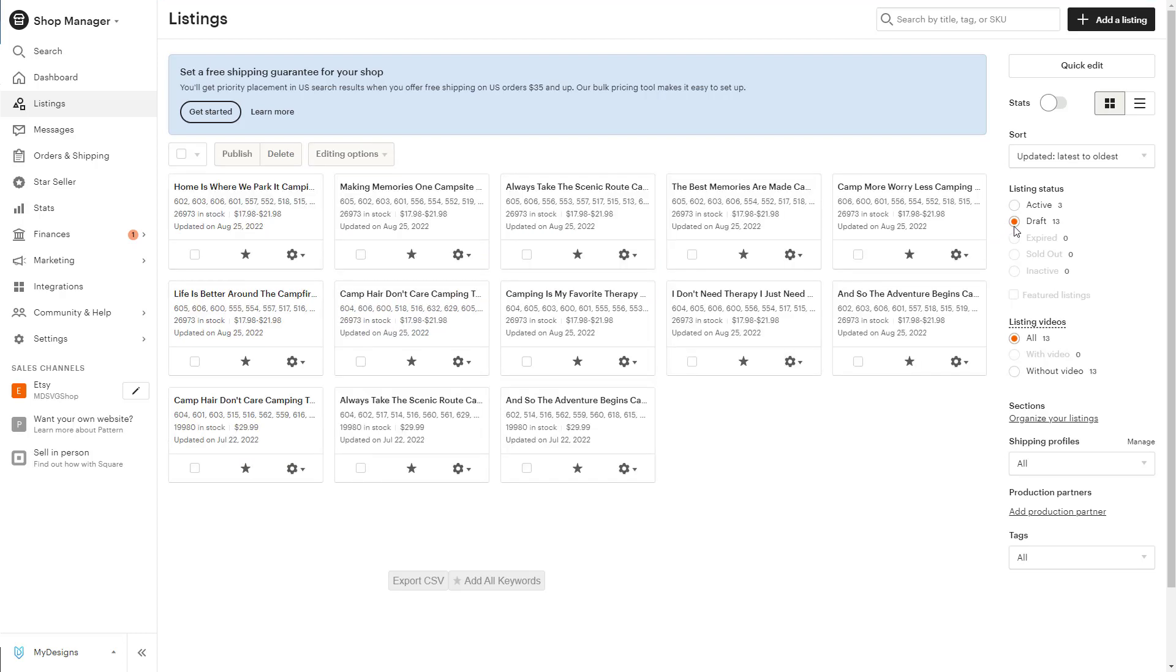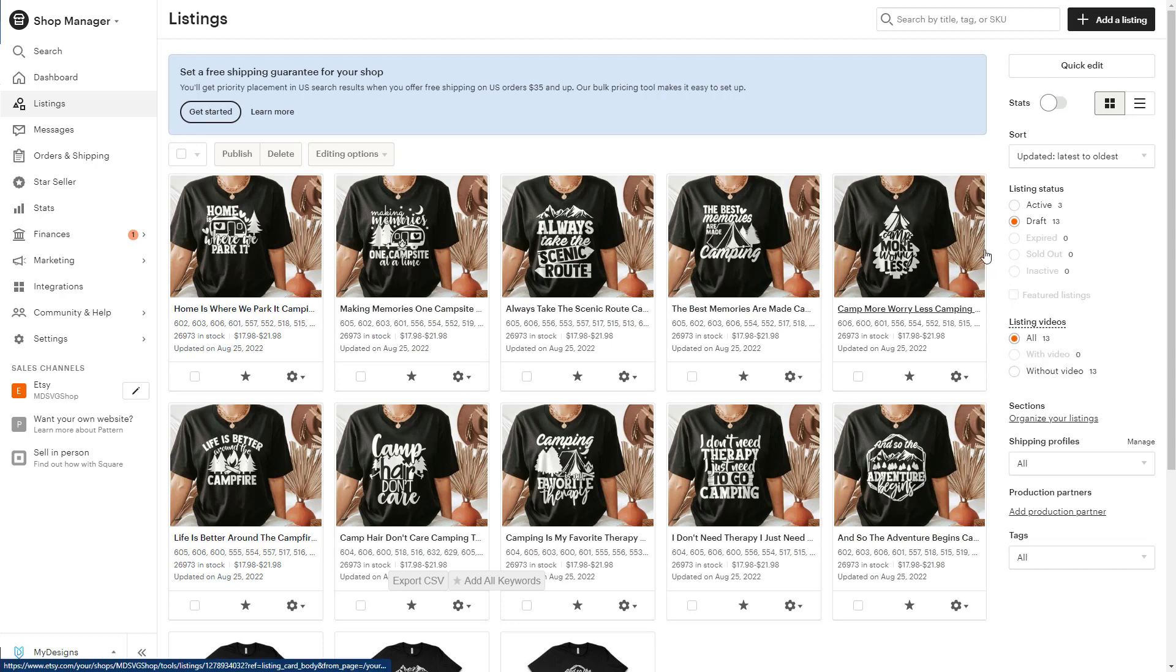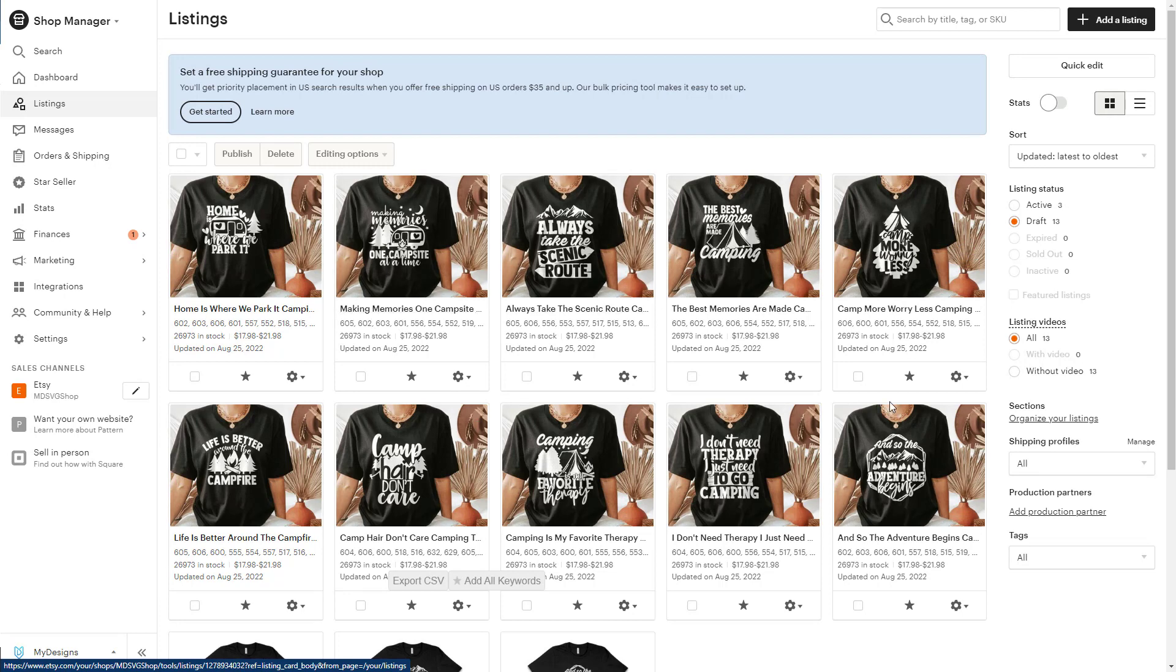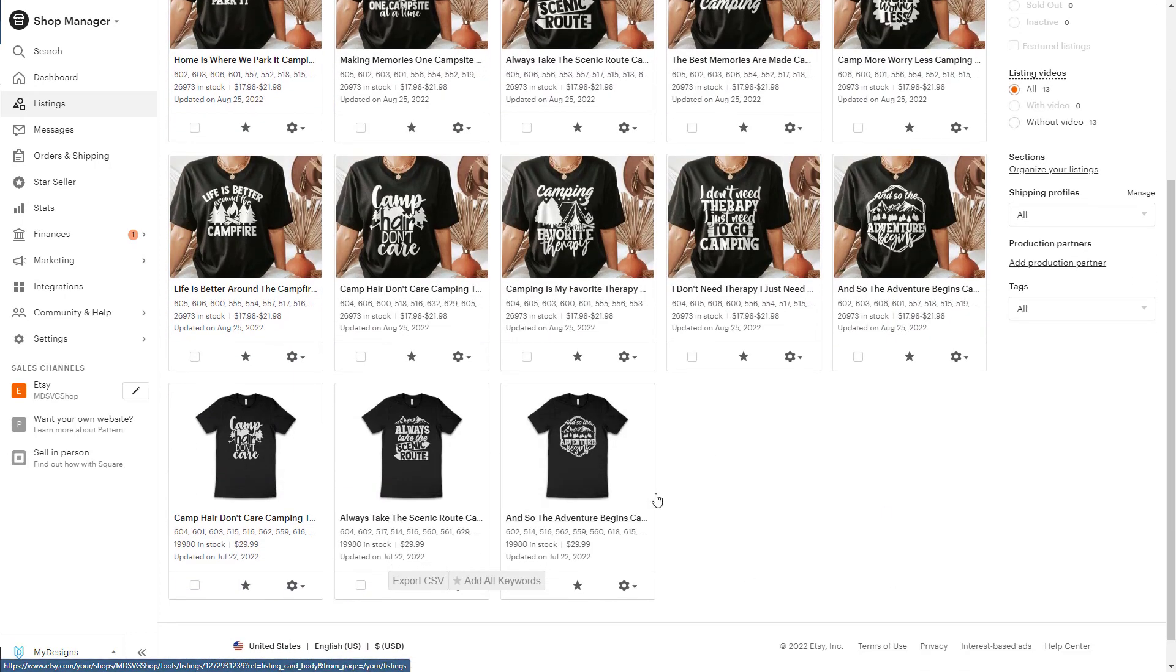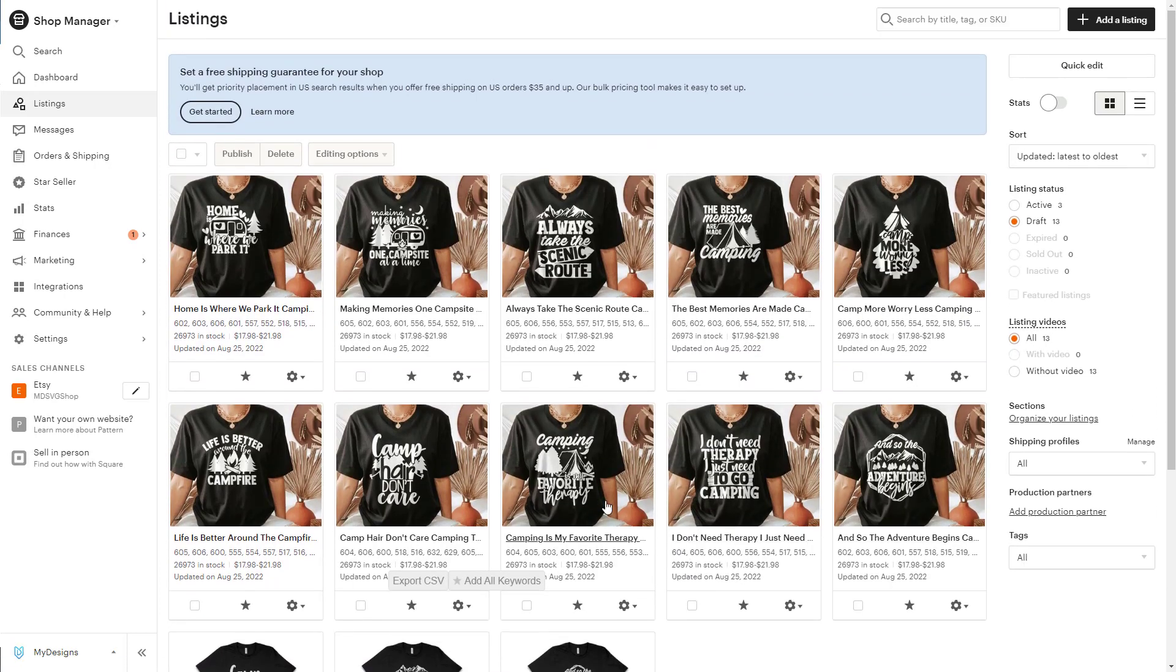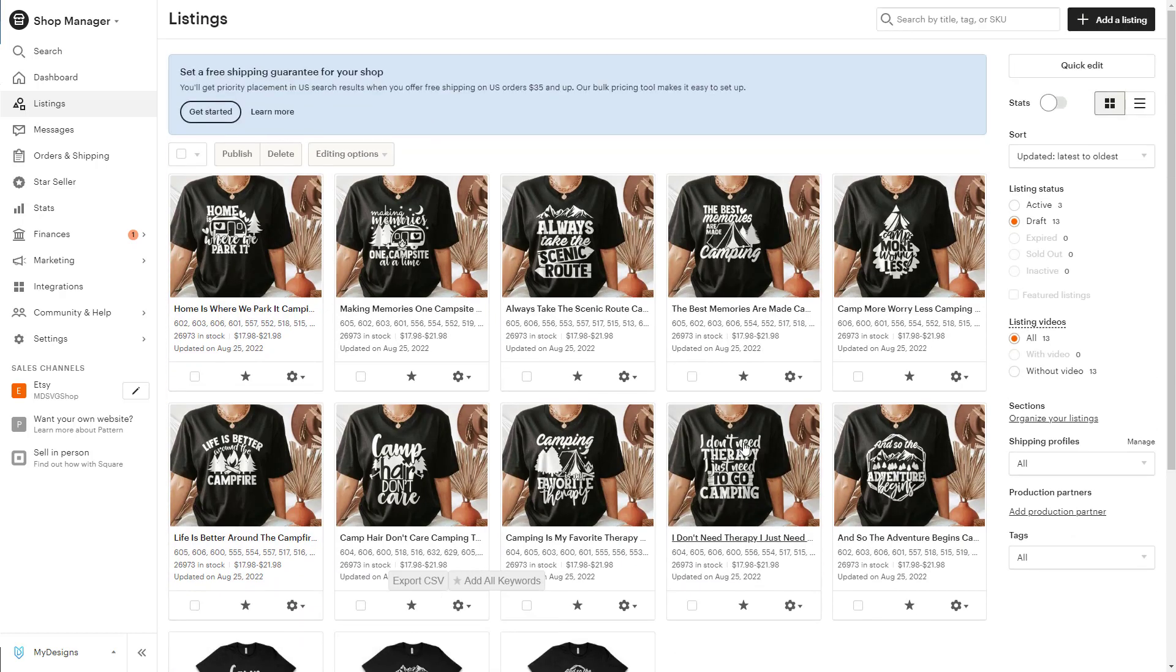The reason we do that is because Etsy charges a 20 cent listing fee per product. So we don't want to just directly upload them from My Designs and have it charge you for that. We want you to actually come in and look at your draft, and then you can publish them on your own. These are the ones we just published. These 10 right here.